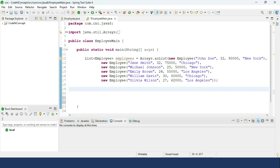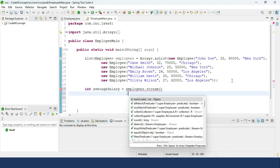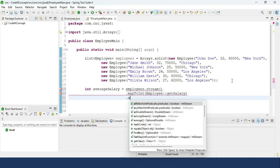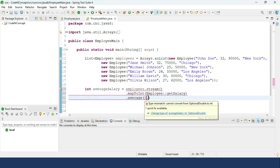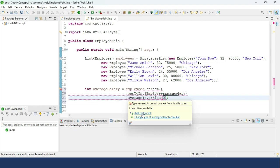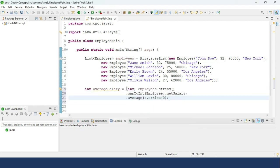We want to group employees based upon the average salary — who are above average and who are below average. First, we need to find out the average salary. We create a variable called average salary and use `employees.stream().mapToInt()` passing in `Employee::getSalary`, then call `.average().orElse(0)`. This gives us the average salary.